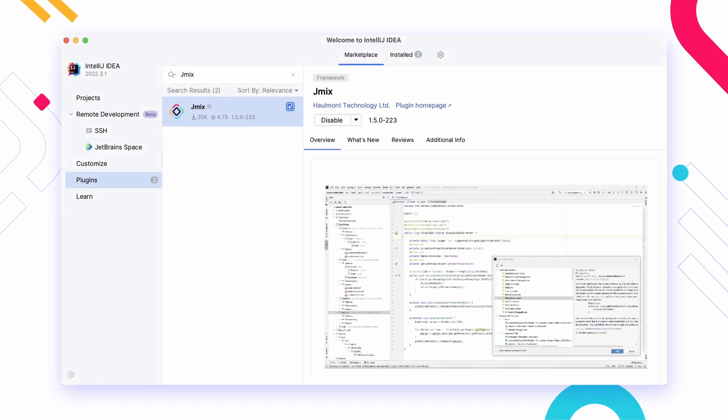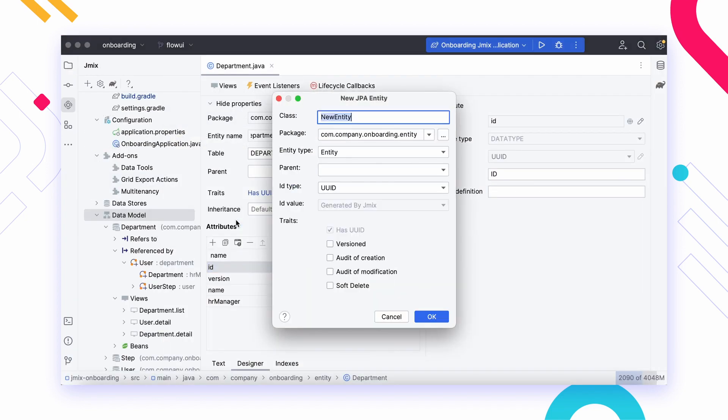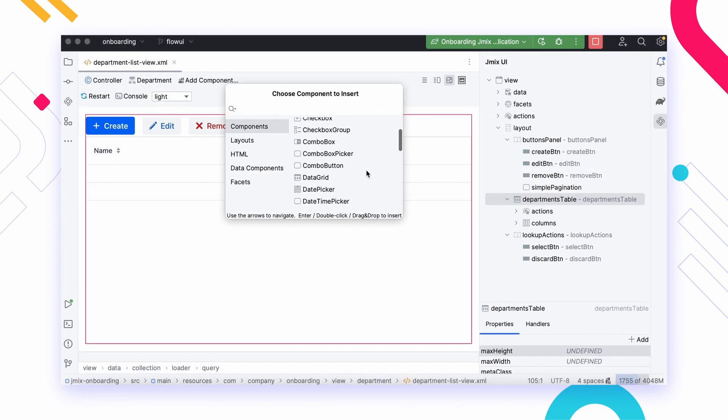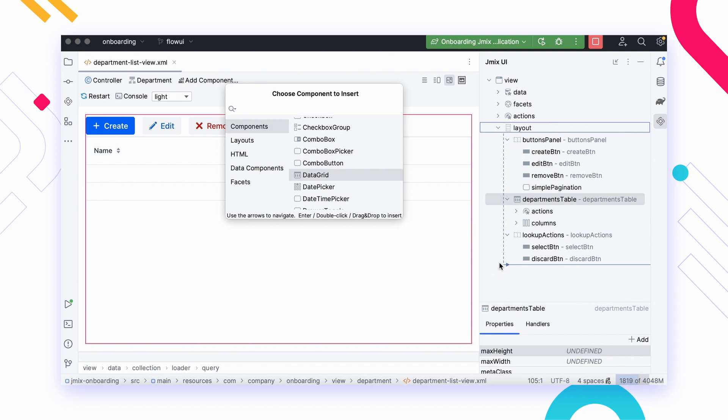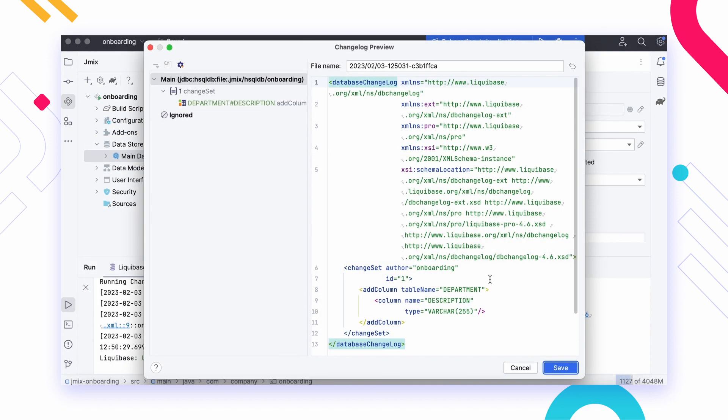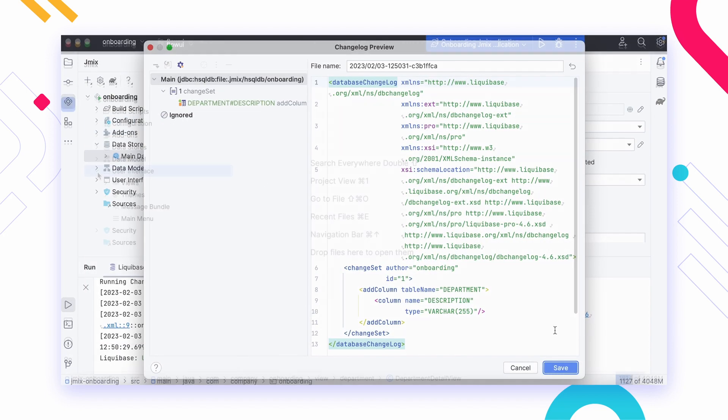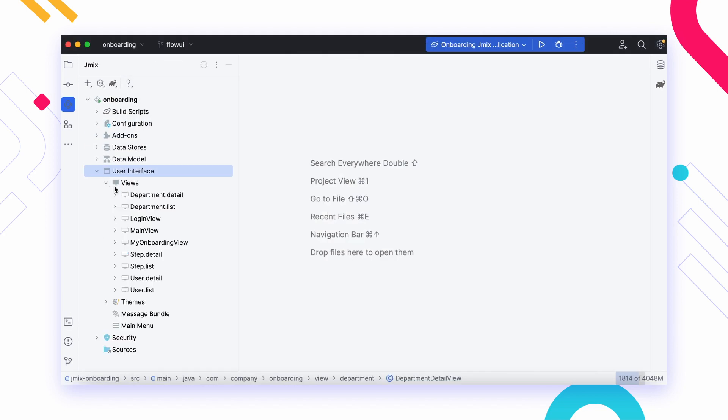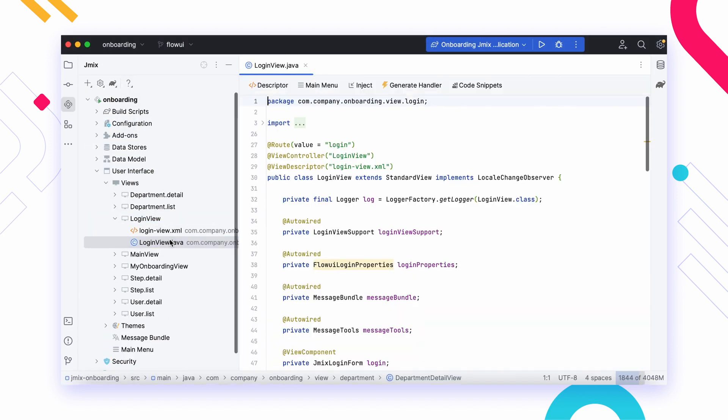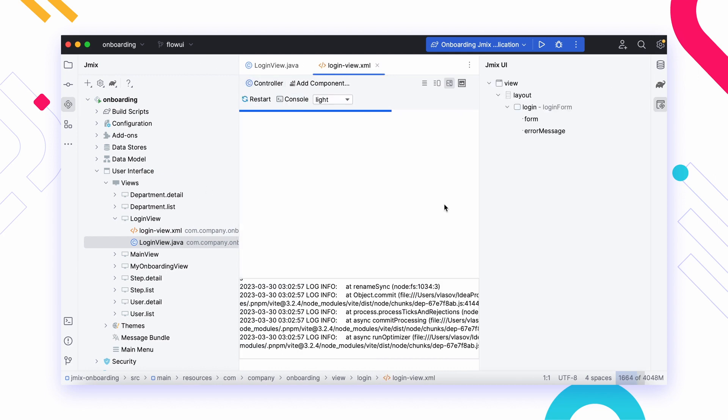JMix Studio is a plugin for IntelliJ IDEA that helps in configuring a project, developing a data model and UI in visual designers, and generating database versioning scripts. It also provides advanced navigation and coding assistance specific to JMix projects.